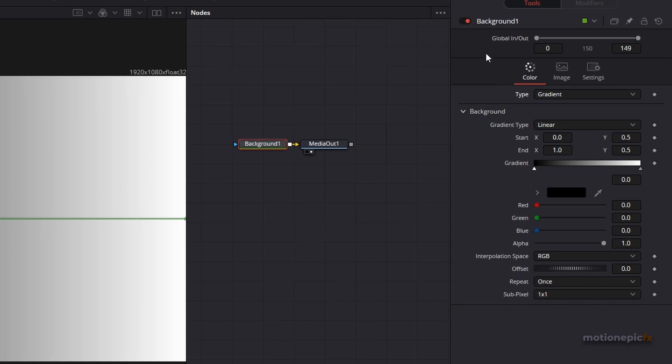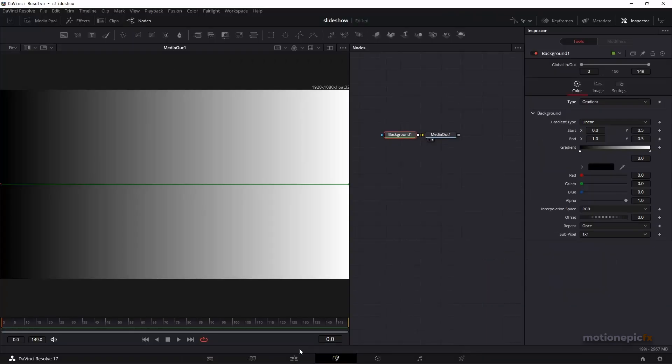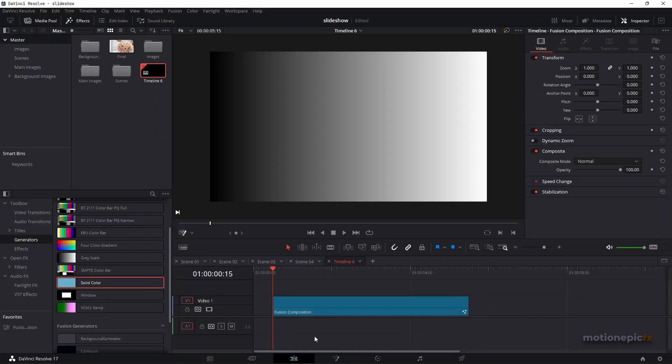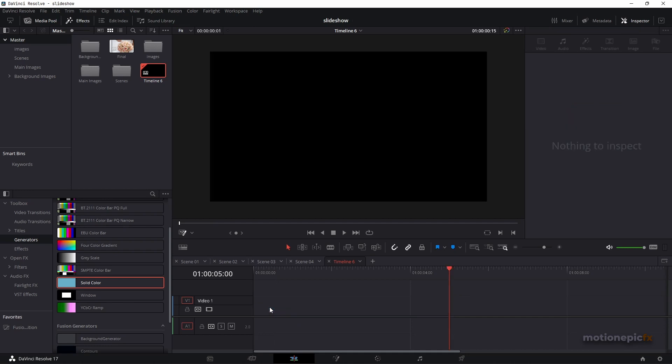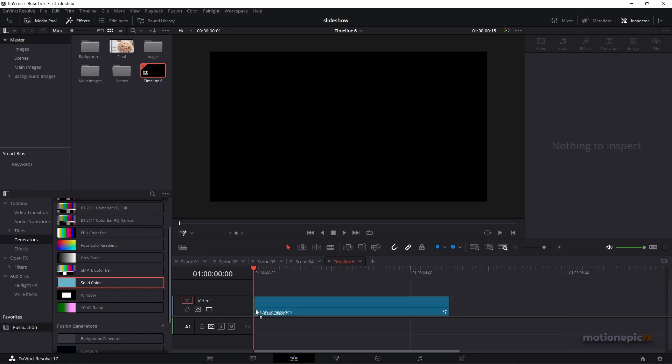I want this to be inside the Edit page. Well, you can also create a fusion composition. You can see that Fusion already did it for us but you can create a fusion composition for this and drag that in.